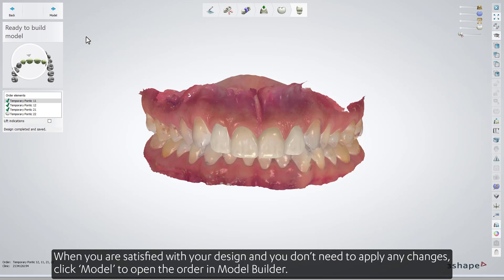When you are satisfied with your design and don't need to apply any changes, click Model to open the order in Model Builder.